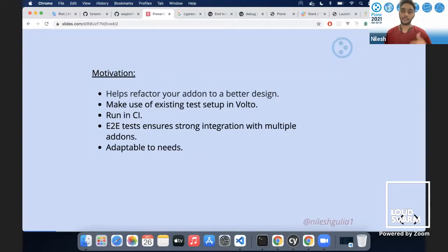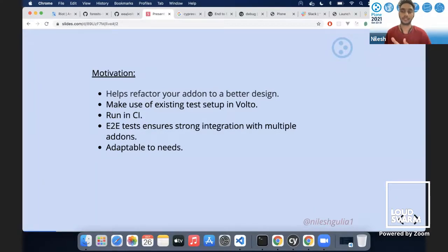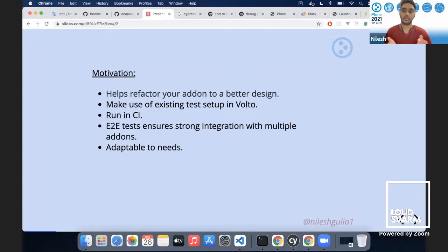As I said earlier, we already have a mature test setup in Volto and we'd like to reuse that setup and extend it to add-ons. We have several tools for that — they're basically customizable, so we can override them. This also saves developers time. The tests run the same in CI as they do locally, so it doesn't create any separation from a developer's perspective.